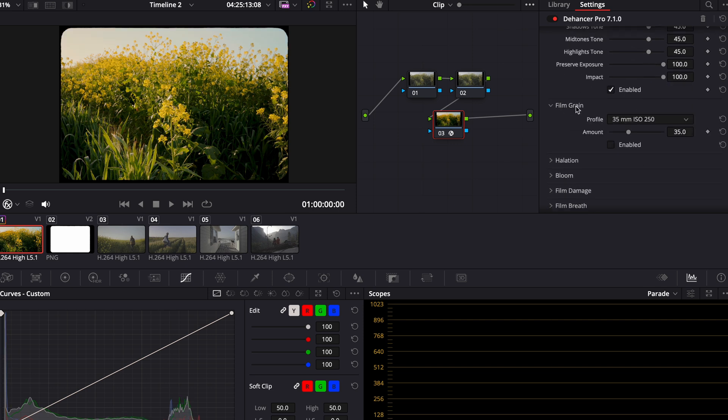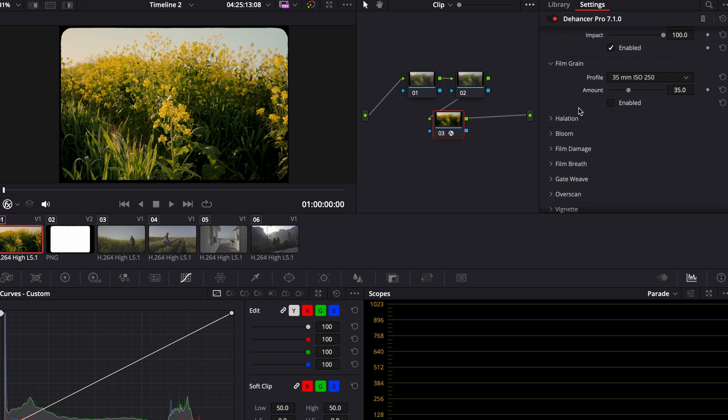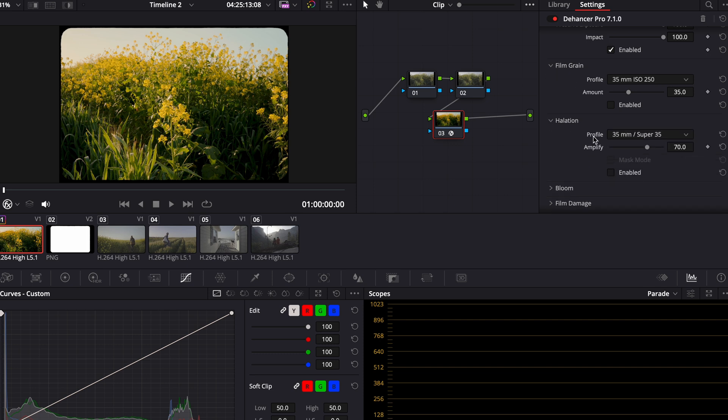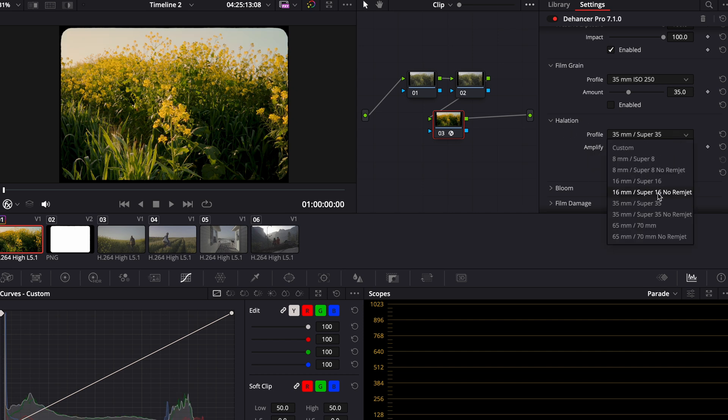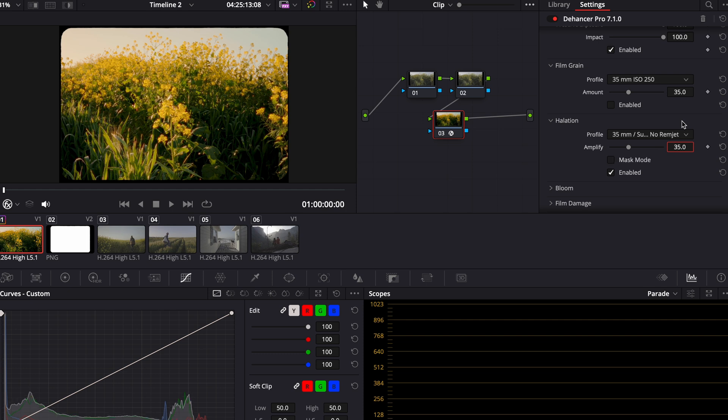You have the option to add film grain, halation, bloom, just a ton of options here. For this video personally and all of these other clips, I'm not going to be adding grain just because that is my preference. But I will add halation to these. And the halation that I like to use is 35 millimeter no rim jitter. You see it's kind of aggressive when you first put it on. But what I like to do is put this out around anywhere between 25 and 40.